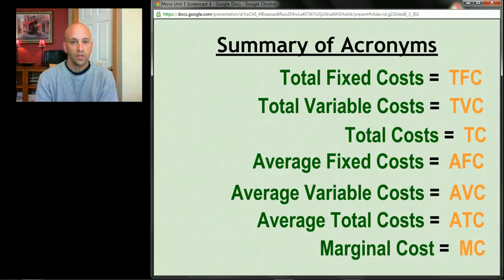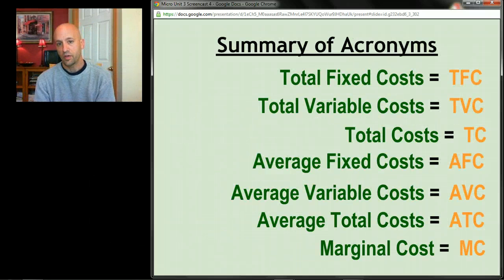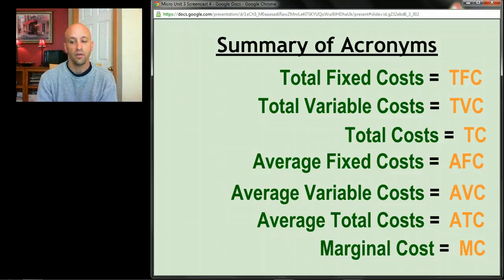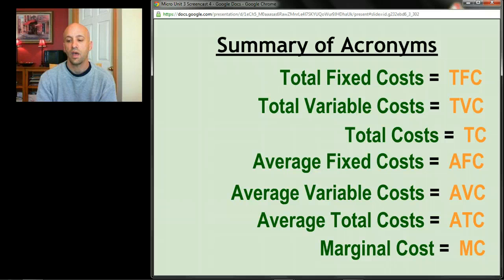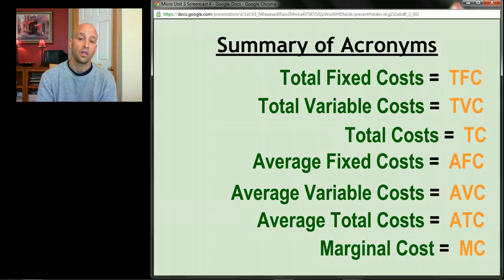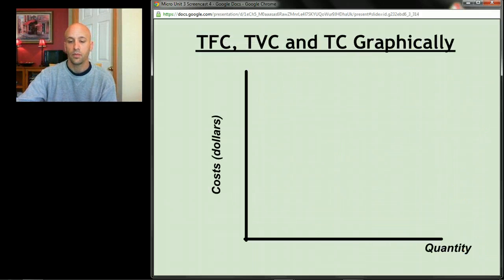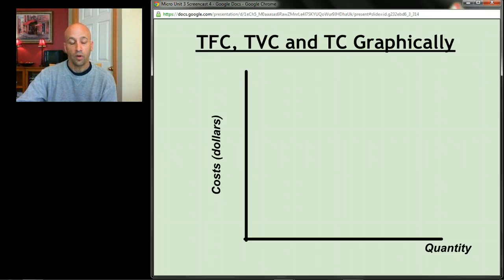Here's a quick summary of the acronyms: TFC, TVC, TC are your total costs; AFC, AVC, ATC are your average costs; and then we have marginal cost. We're going to be graphing these out in class and online, so hopefully these graphs will become very familiar to you — they almost always look the same.